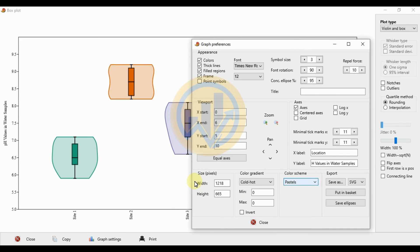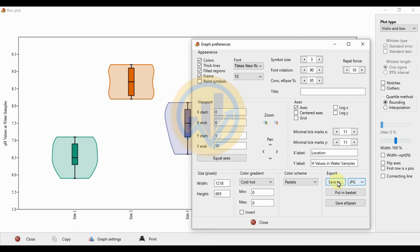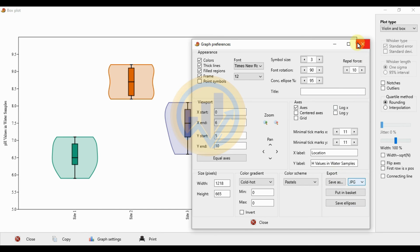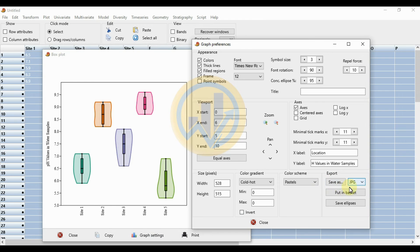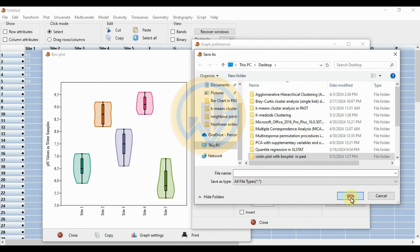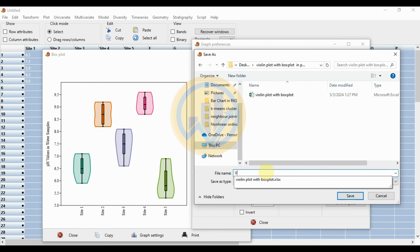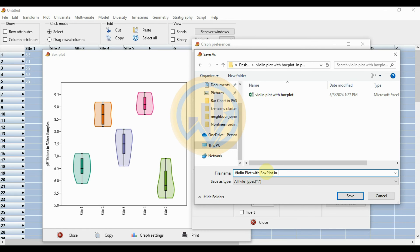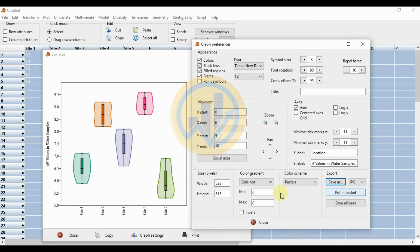Export the violin plot with boxplot from PAST statistical software. Choose from the export options — different file types are available. Select JPG and click the save as button. Enter the name 'violin plot with box plot' and click save. This completes the saving options in PAST statistical software.